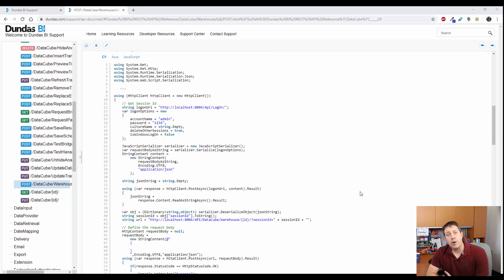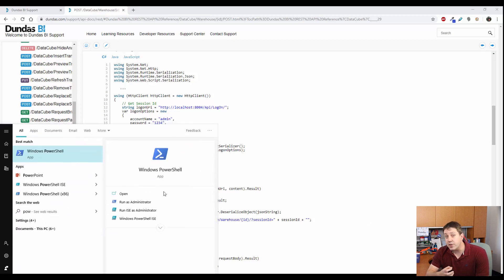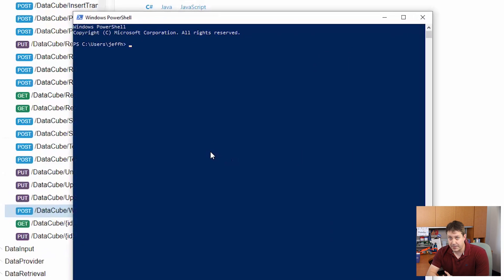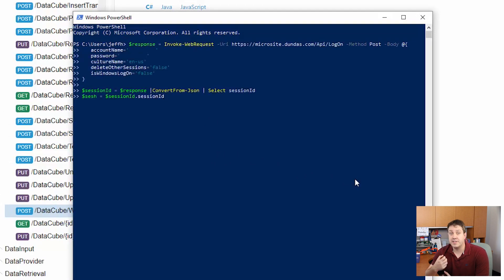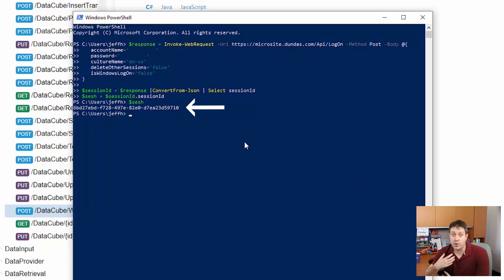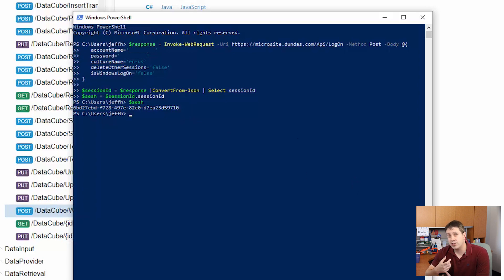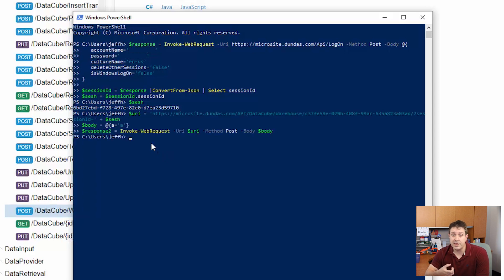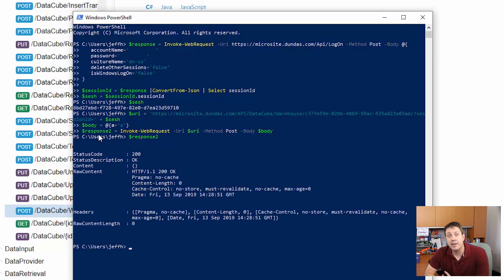I'm going to go into PowerShell in this case and use it first to log in to Dundas BI. So here's the code to do that, which you can see returns a session. This session ID can be used to do further requests. So now I'm going to use that same API I just showed you to call the rebuilding of that DataCube completely without ever touching the Dundas BI web front end.